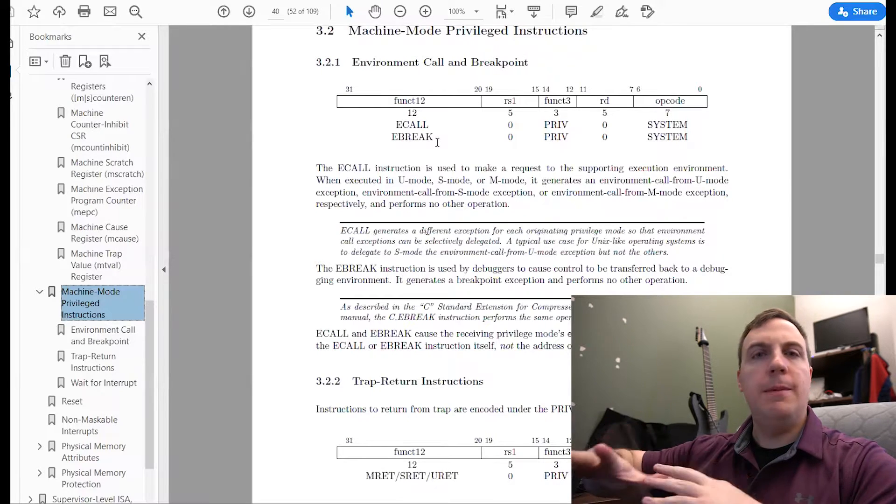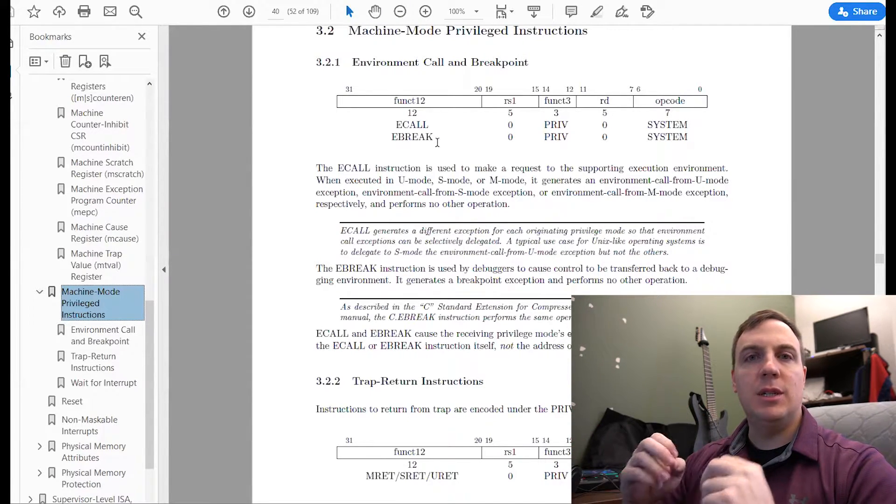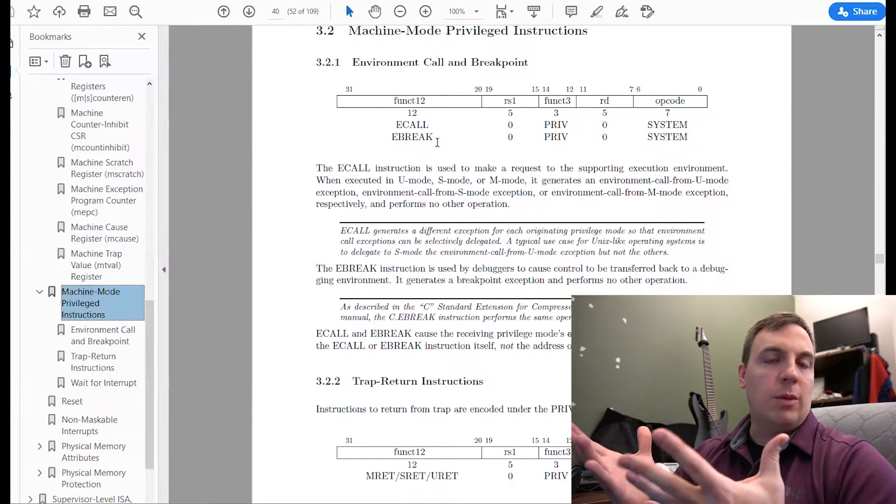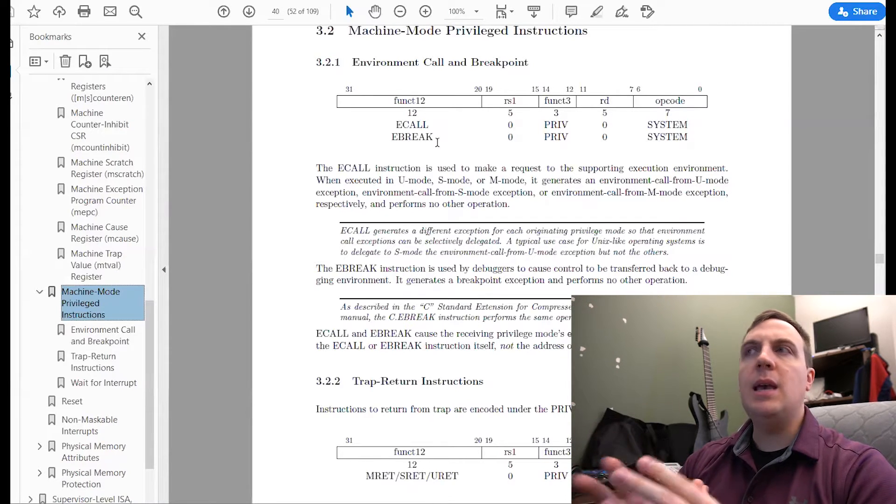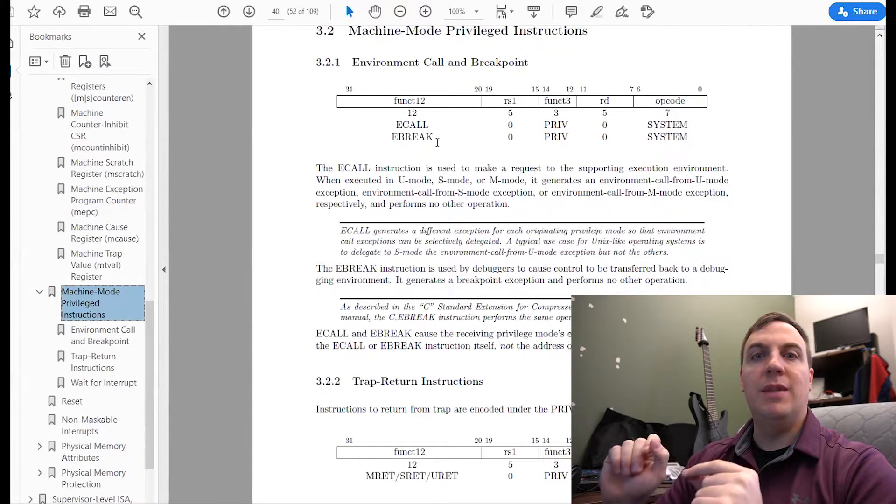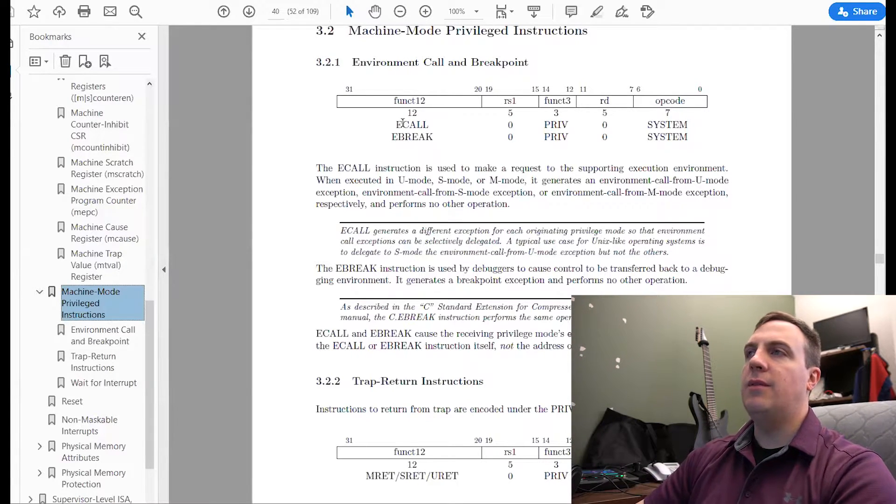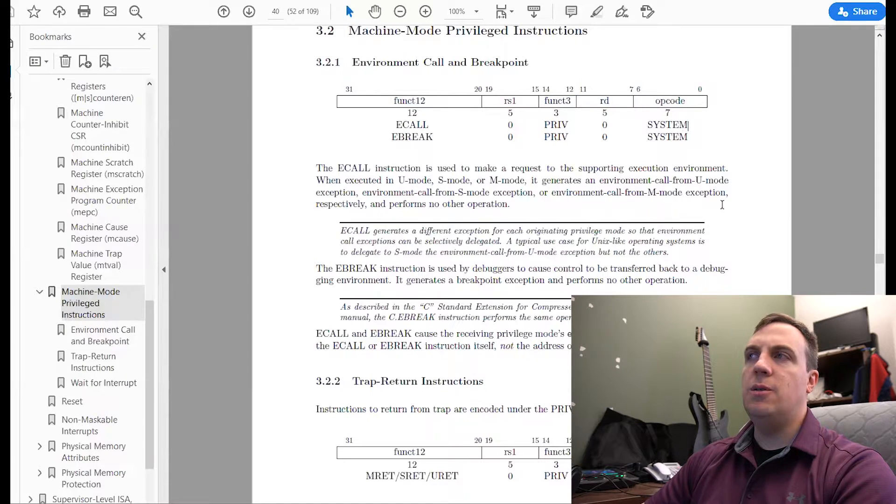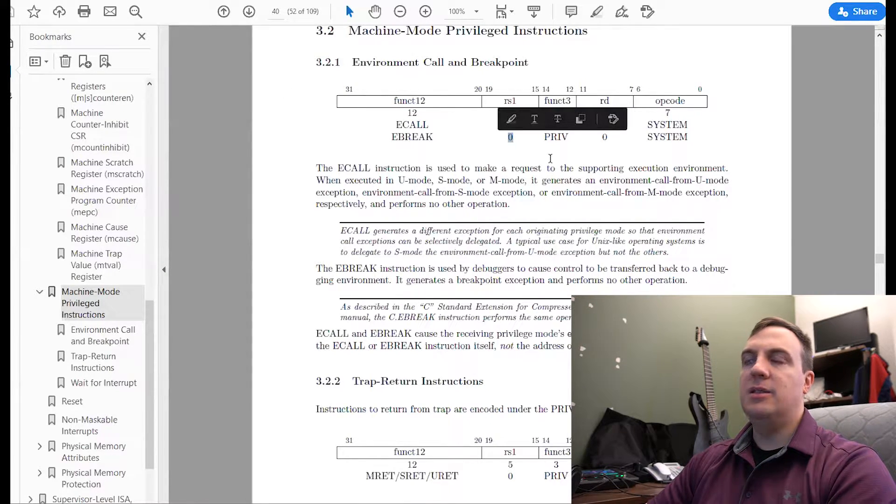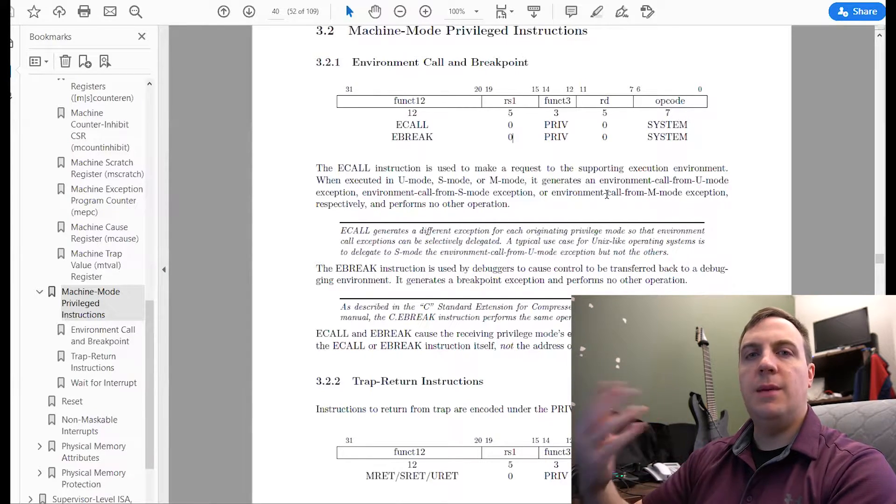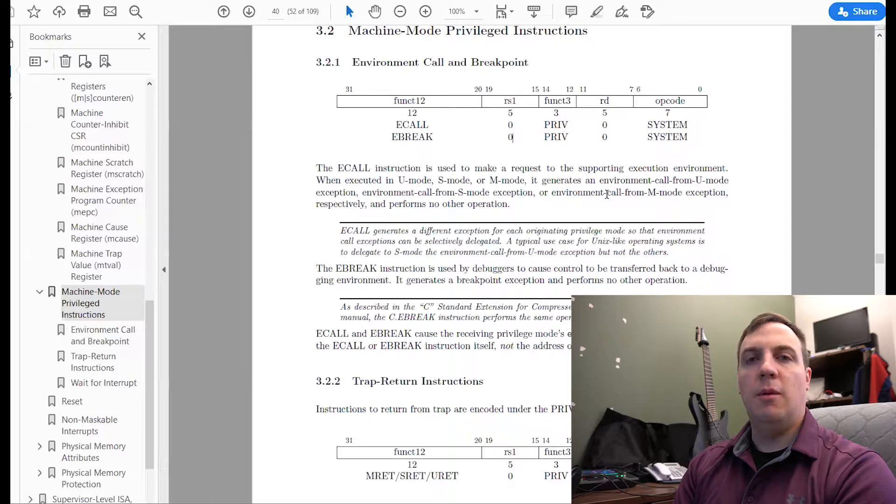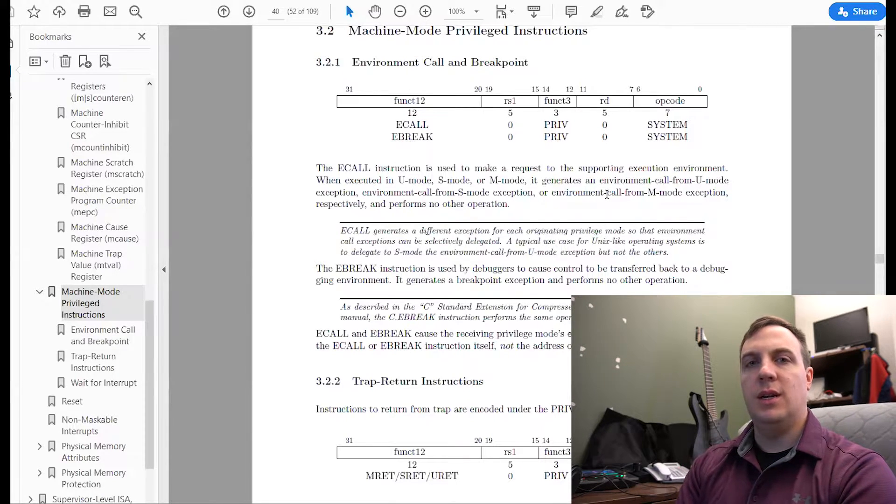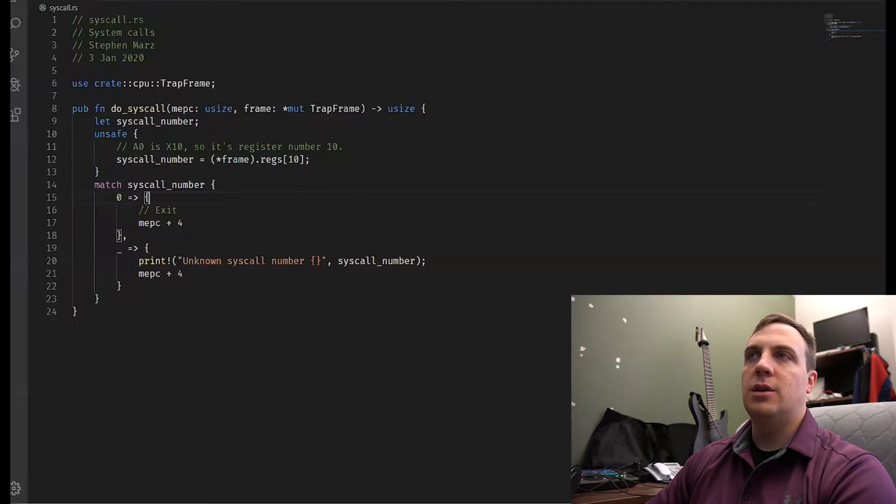And once again, essentially what happens is as soon as we get an eCall, the CPU will stop what it's doing and will not execute the next instruction. In fact, MEPC, which is the Machine Exception Program Counter, it's a register that stores here's what caused this issue. That MEPC will actually be the memory address of the eCall instruction. Notice that this encoding of the eCall has nothing to do with, it has no source register, so it's zero. It has nothing in there.